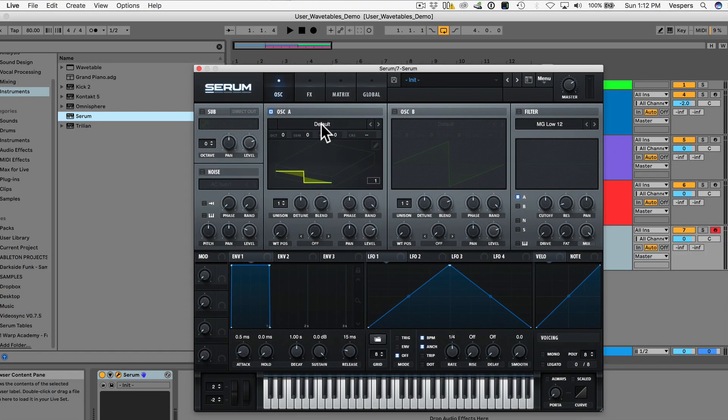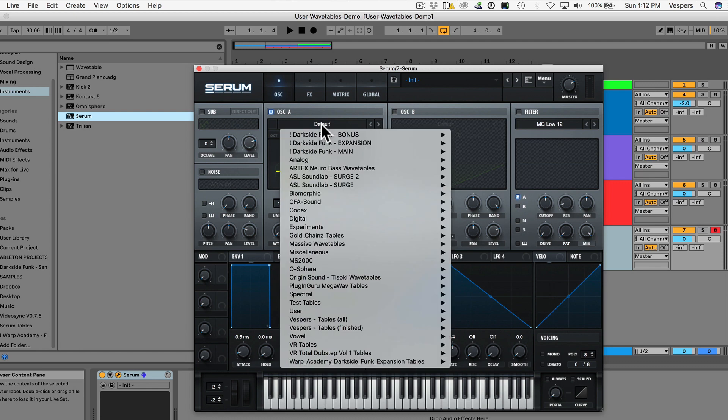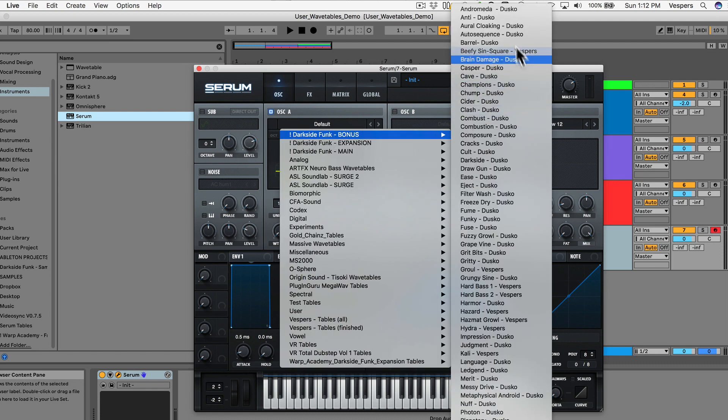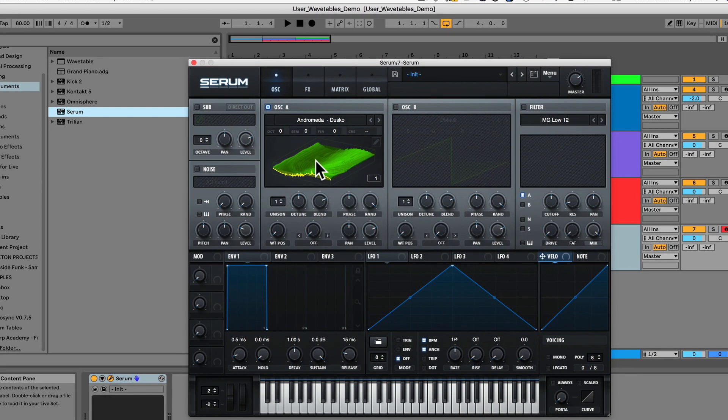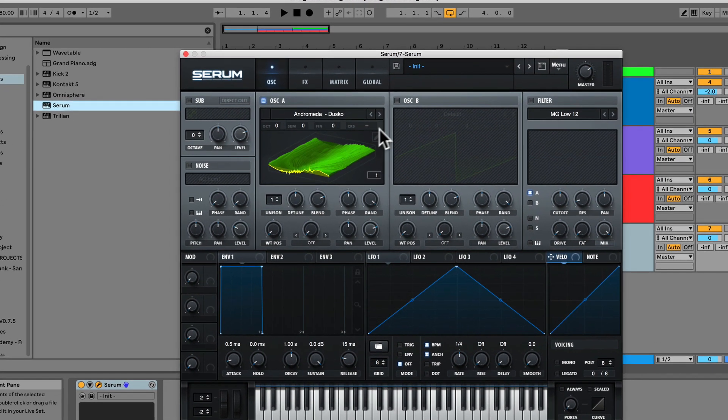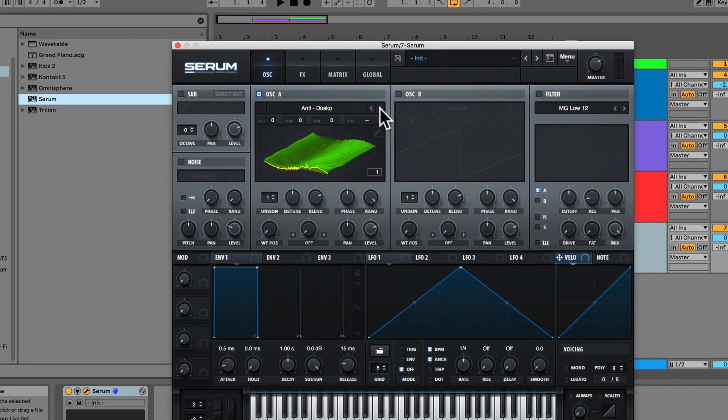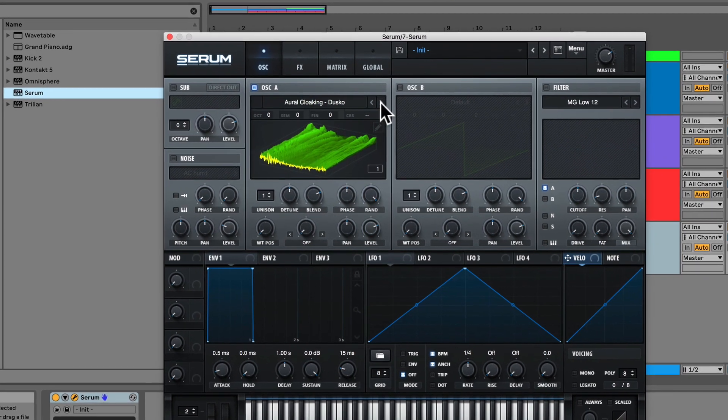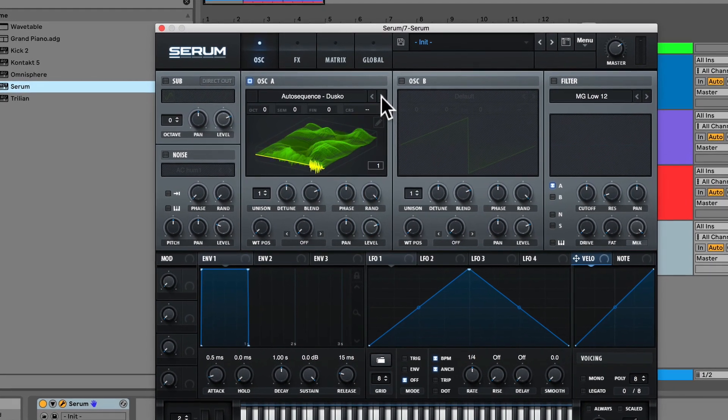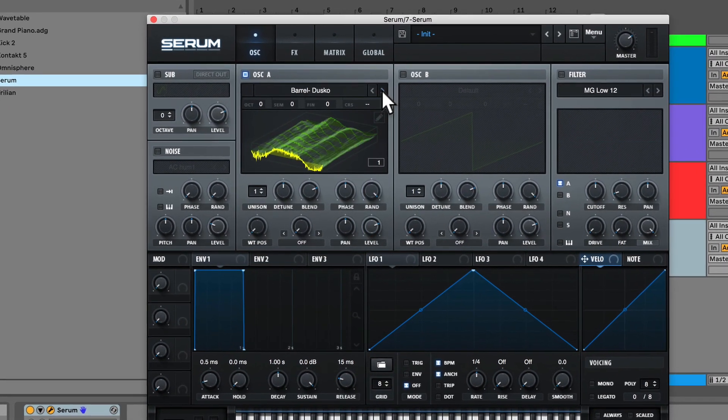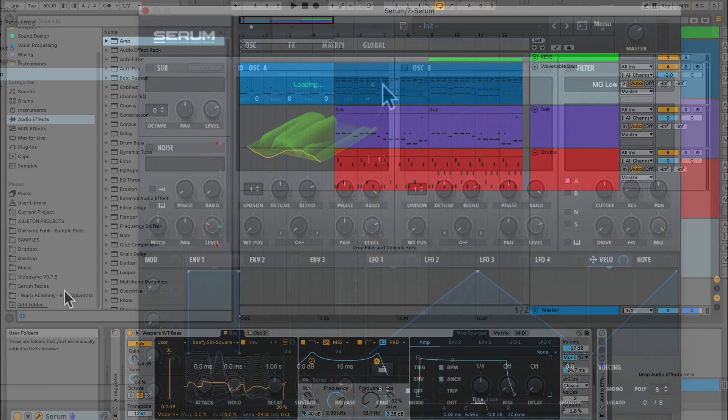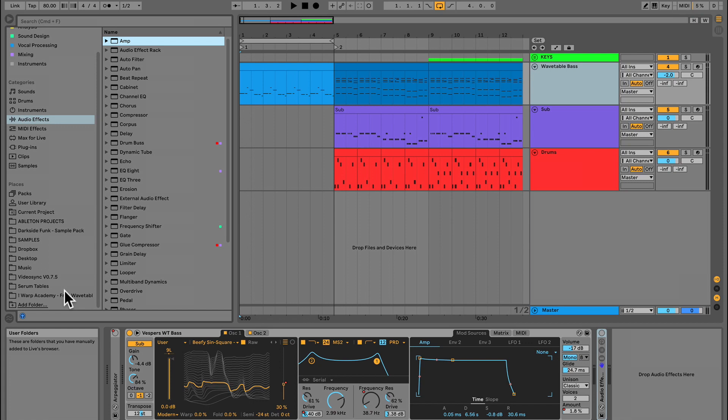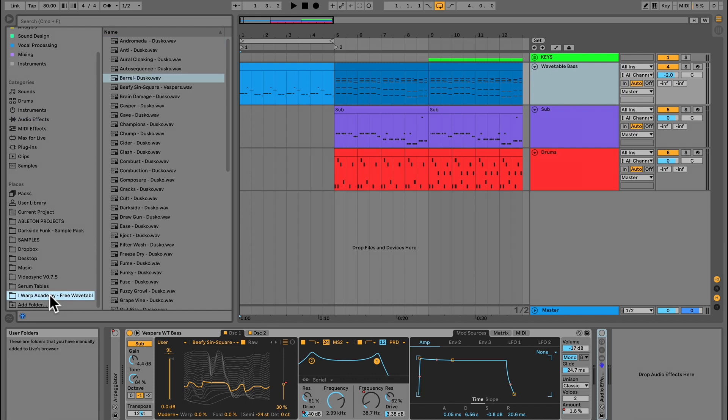one of my favorite things to do is import wavetables that were actually built for Serum. They're totally compatible because they're just standard wavetables, and there are a ton of them out there. So to get you guys started, I've got a surprise for you. Our team of sound designers over at Warp Academy built a custom collection of 60 wavetables for you, and we're giving them away for free. Here's what they sound like.